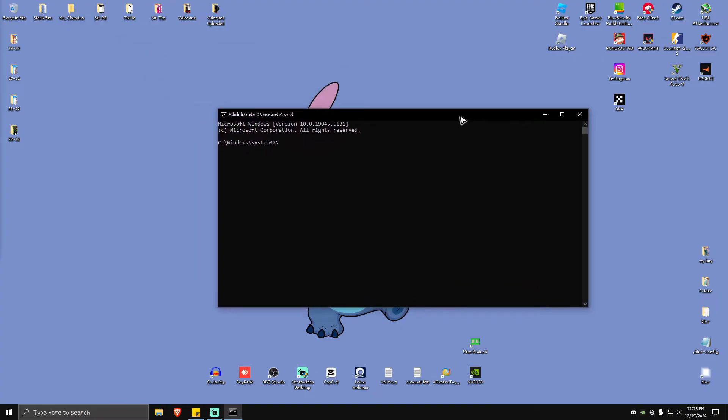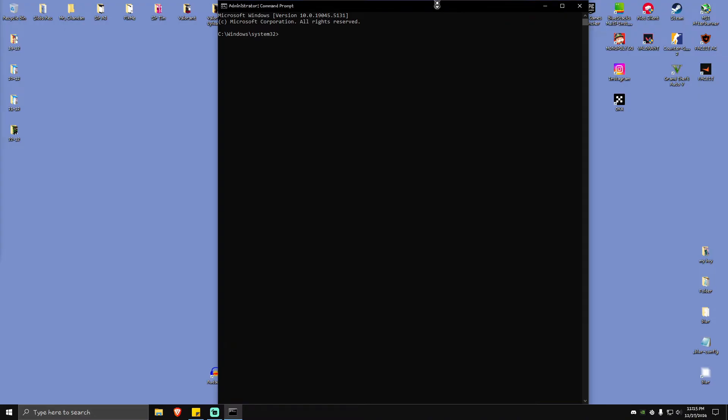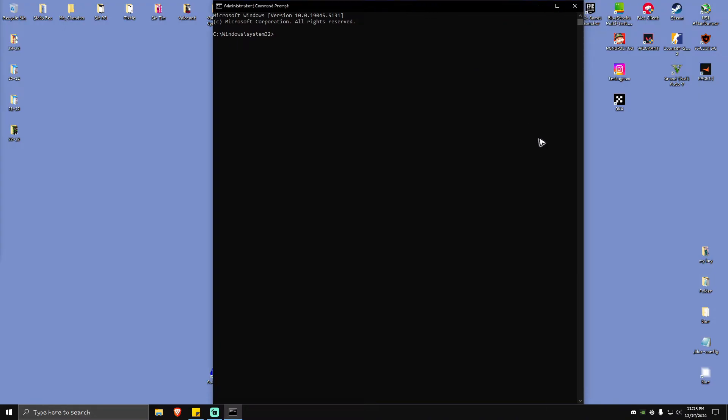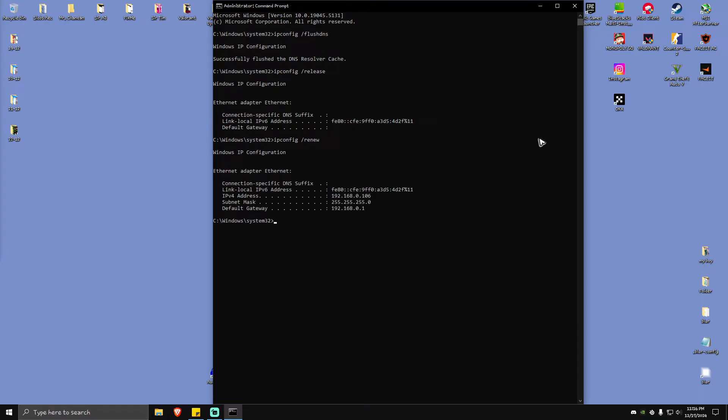Now once the Command Prompt opens, you're going to want to type in ipconfig space forward slash flush DNS, hit enter. Then ipconfig space forward slash release, hit enter. Another one: ipconfig space forward slash renew, hit enter and wait for the process to finish. As you can see here, the process is done.